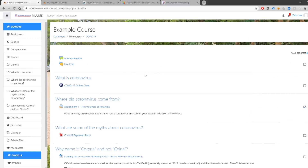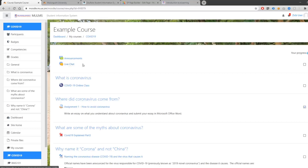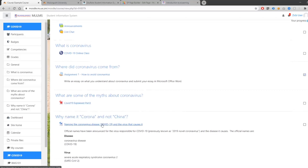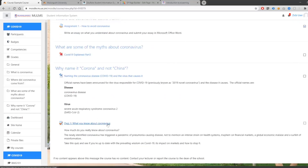We can see that this course has an announcement section, a live chat where you can interact with your classmates, a video lecture, an assignment, a PDF document, a Word document, and a quiz.